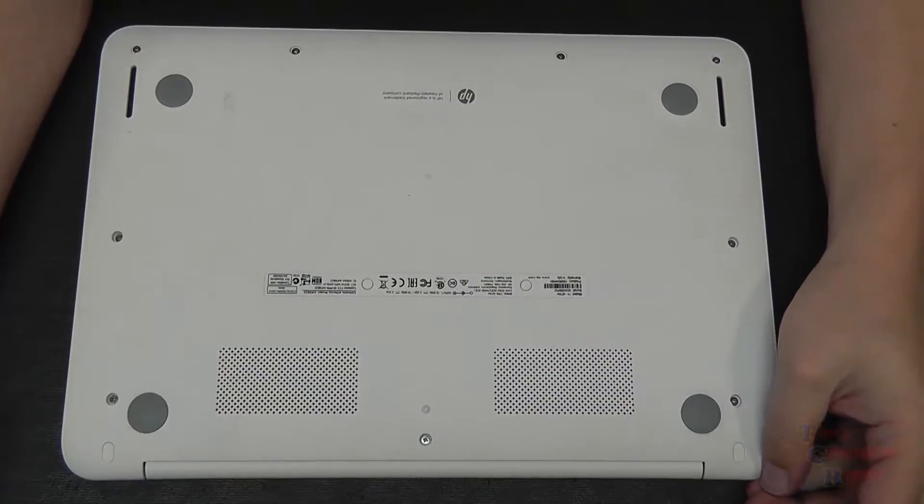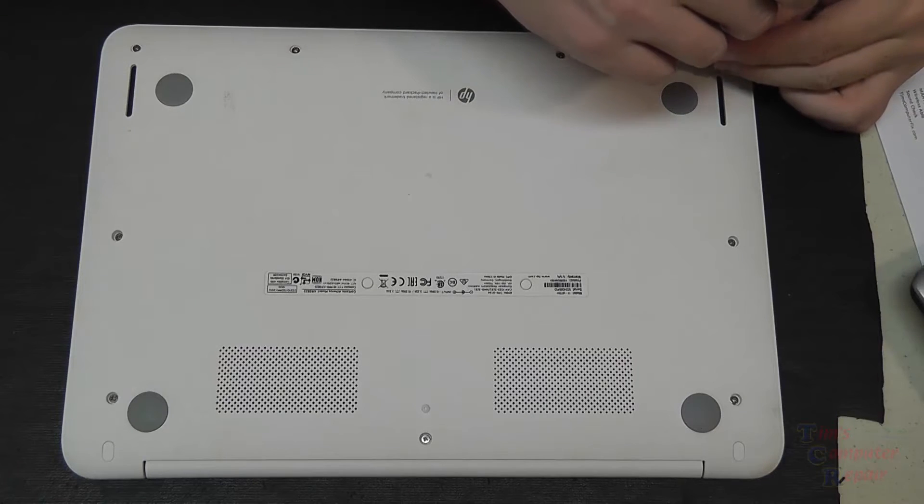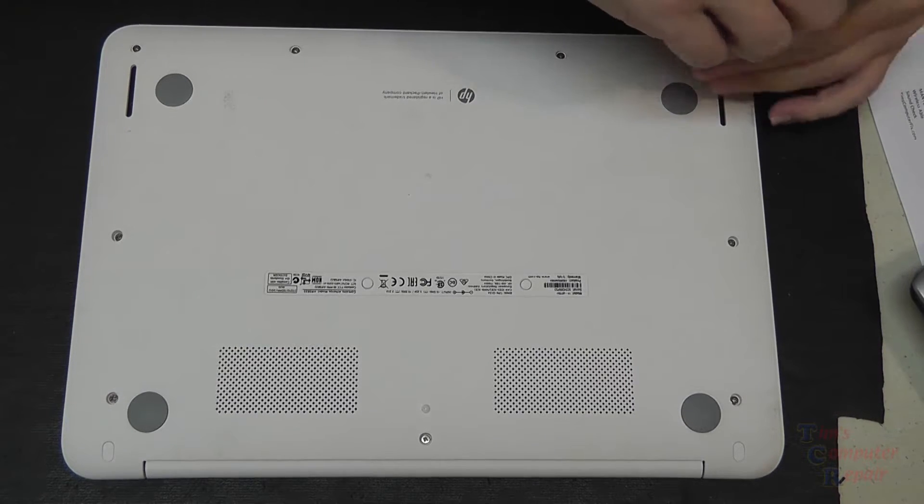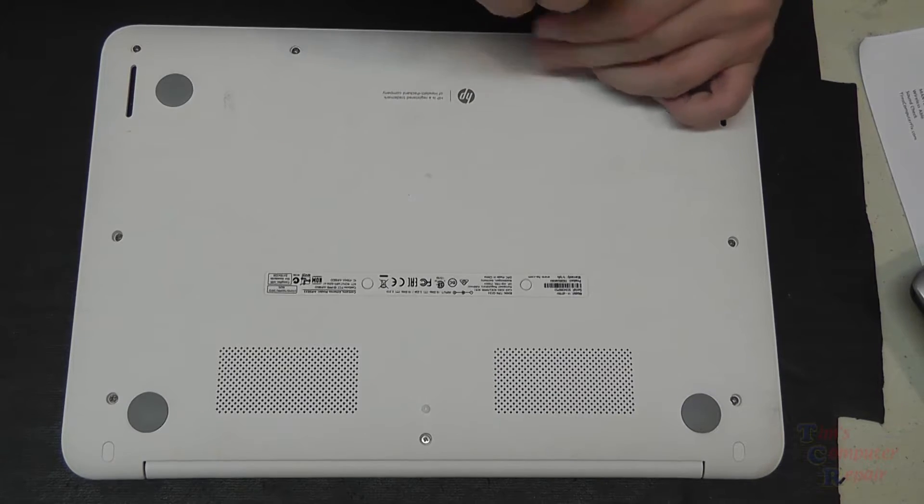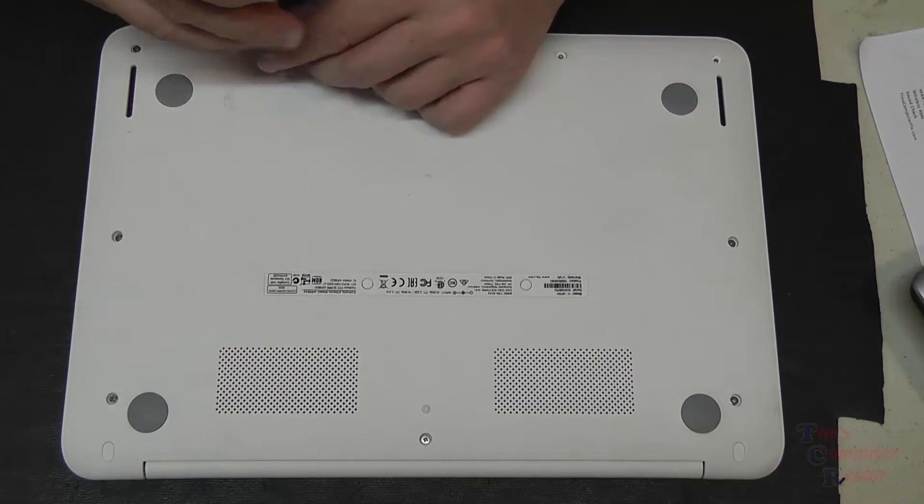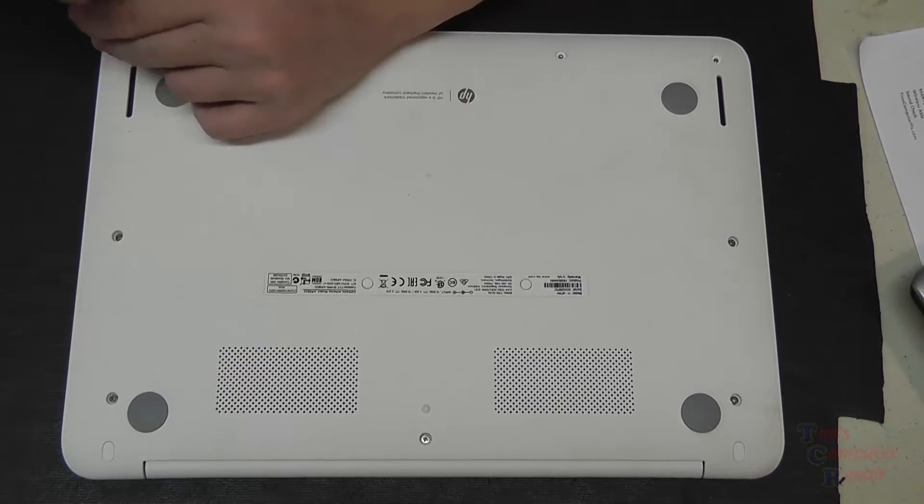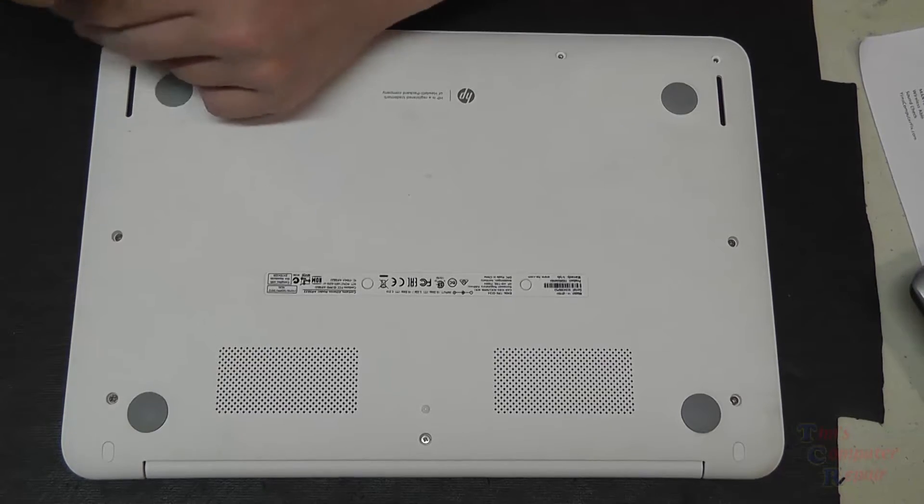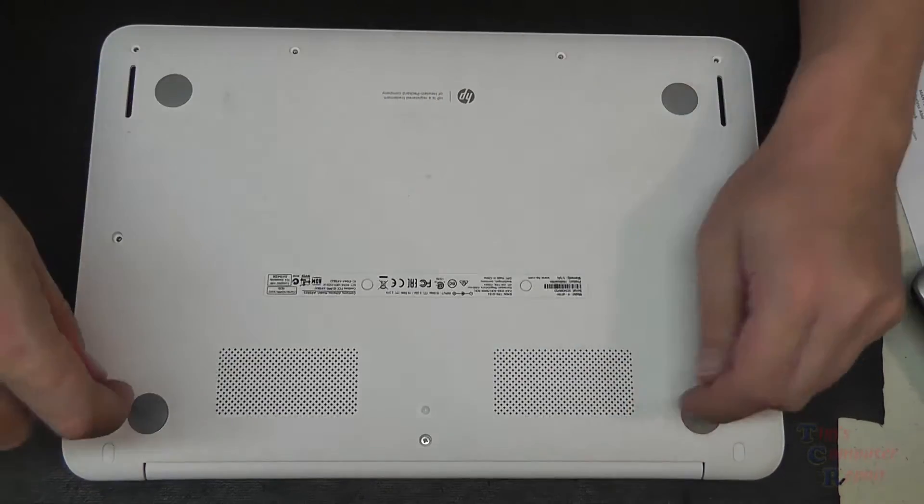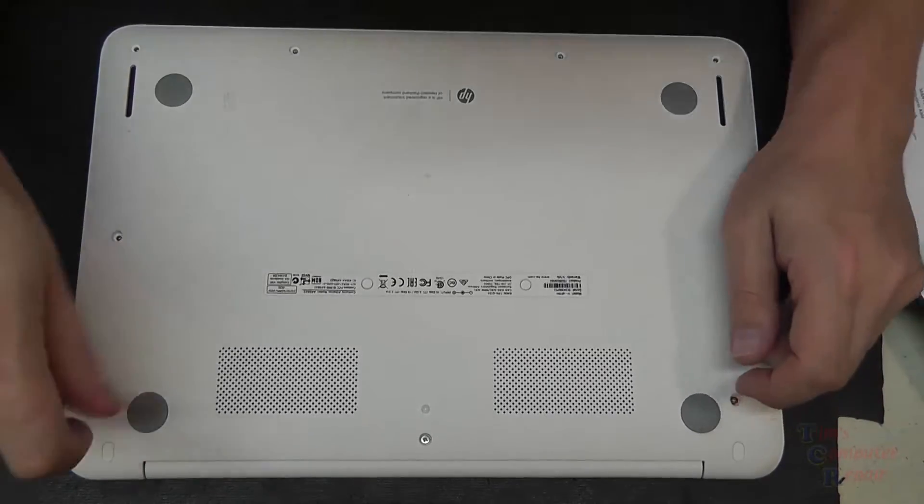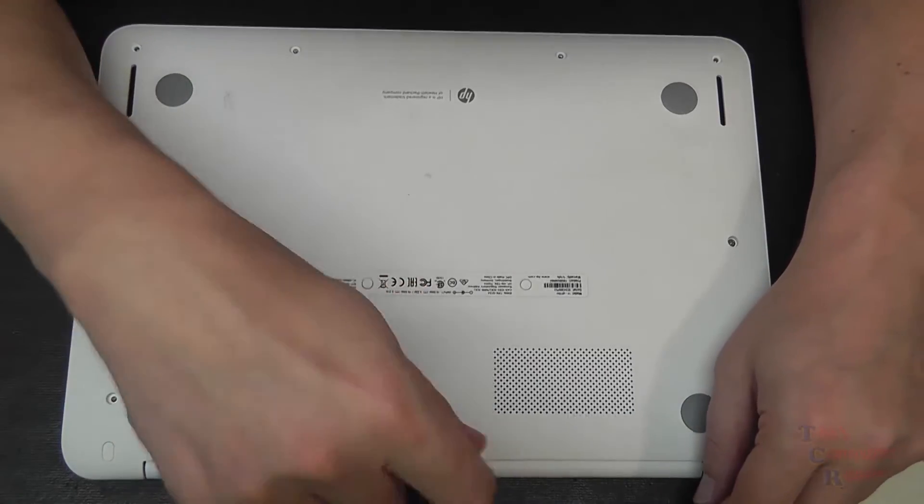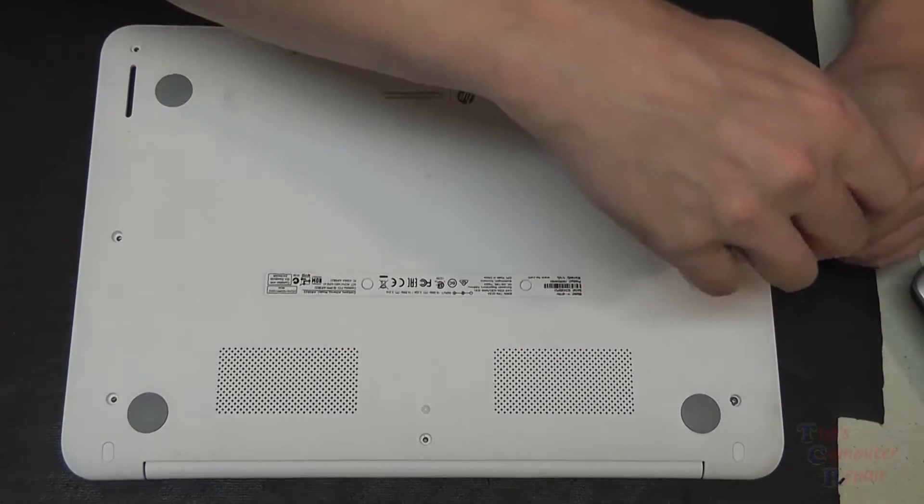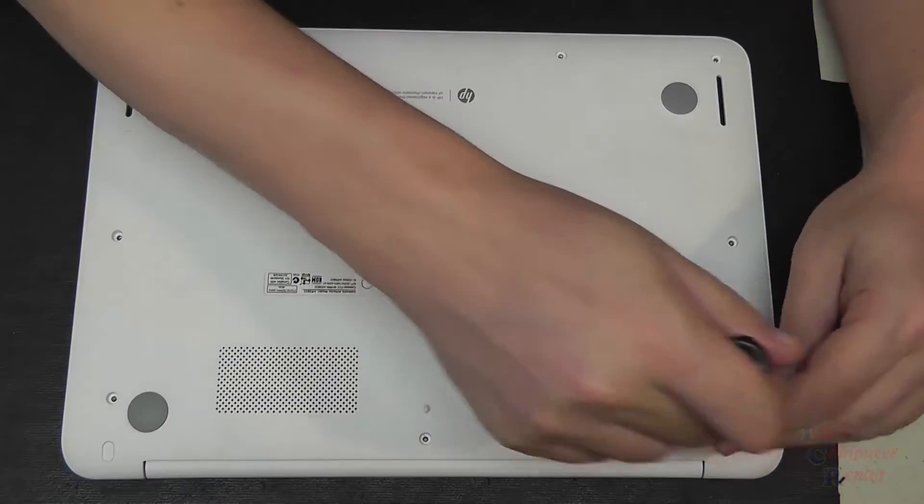Okay, we'll get started here. Very first thing we want to do is remove all screws from the bottom of the Chromebook. There are nine visible screws to remove, and then there are four screws that are under some sticky tabs here, we'll show you in a second.